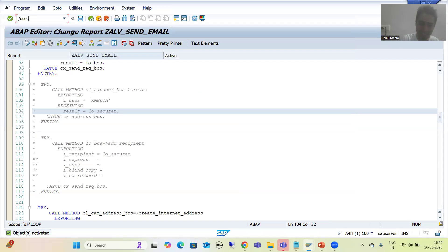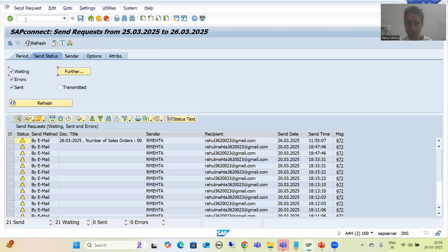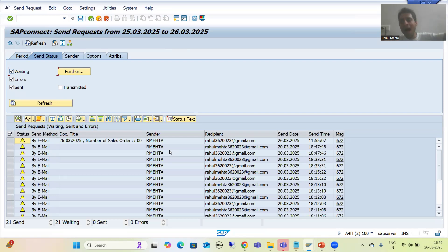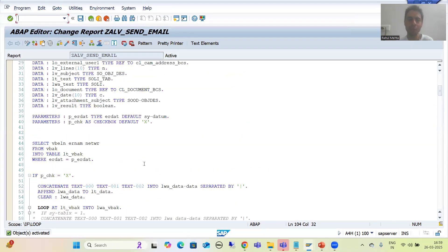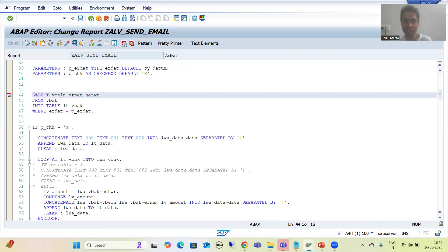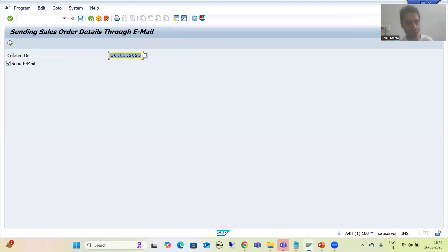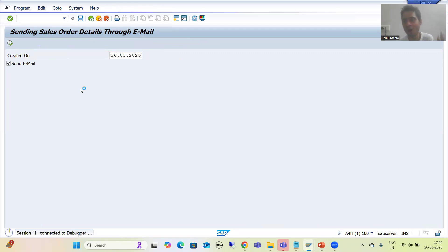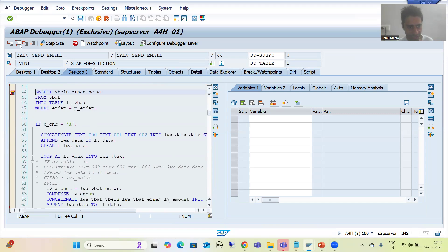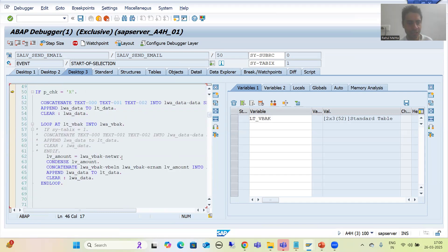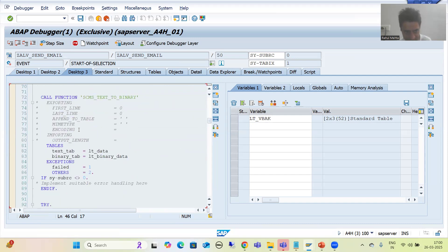Let me show you the SOST transaction code. If I go to SOST, you can see we will get an entry here. If I am getting an entry, it means my email process is successfully done from my end. Whenever SMTP is configured, the mail will go to the recipient's inbox. Now I will execute the program — it does not mean that if SMTP is not there you cannot verify your result. We have two records in this internal table, as already explained in the debugging mode.